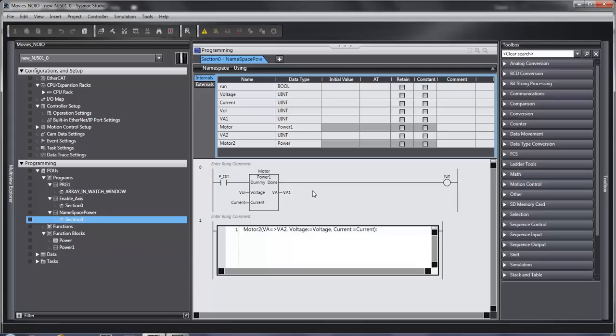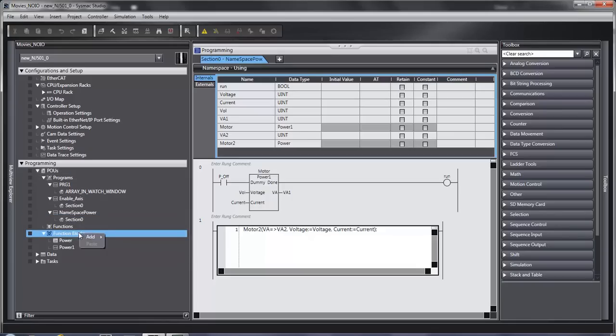First of all, function blocks are found down here under the programming section. When you create a new function block, you can use ladder or structured text to write them.